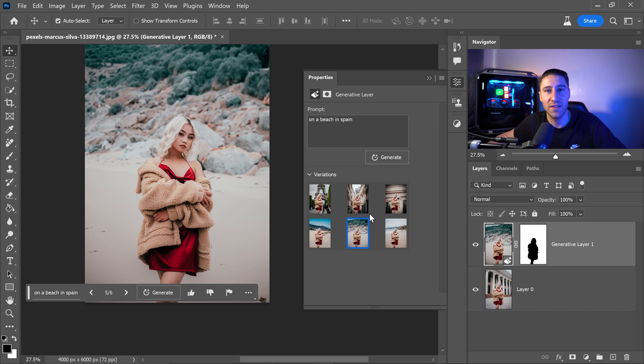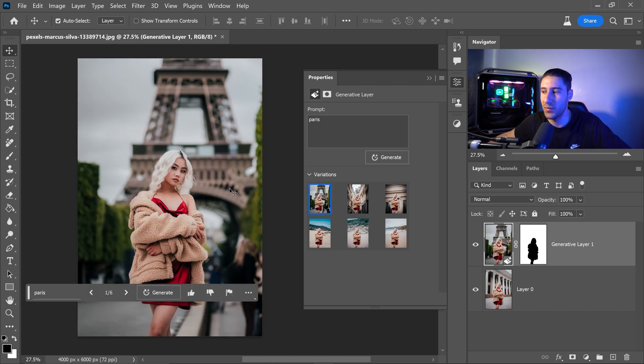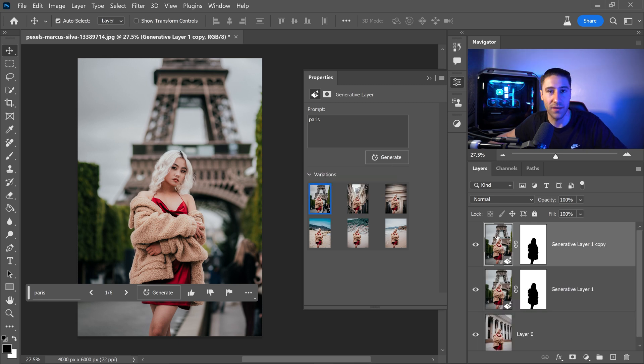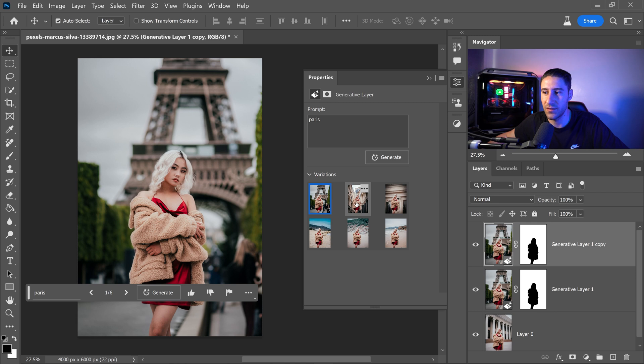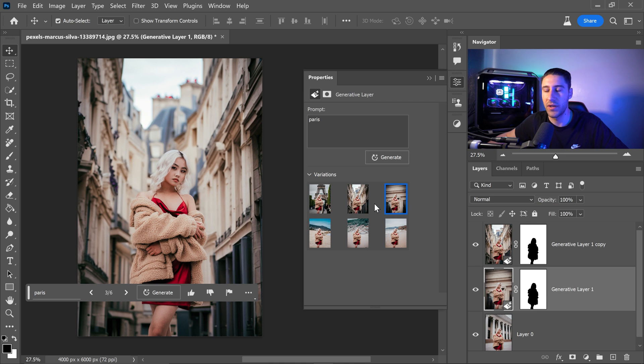You can even mix and match the backgrounds if you want to just by simply pressing control or command and J to get yourself a copy of it and for this one let's say we wanted to select this one right here and for the second one we wanted this third one right here.